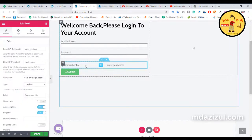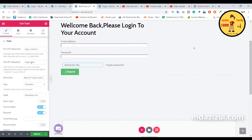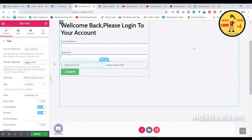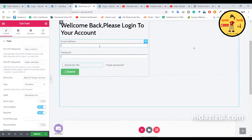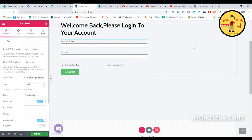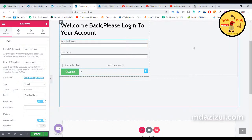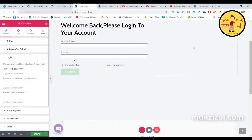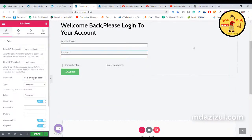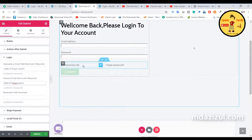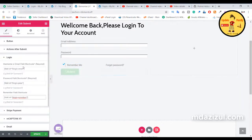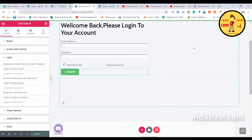Here as you can see the username or email field shortcode. Copy this shortcode. Click on the remember me field and check everything is correct. Go to the email box, copy its shortcode, and go to your button and paste it. Click on the password button, copy that shortcode, go to your button and paste it. Go to the checkbox and copy that shortcode, then paste it in the button as well.